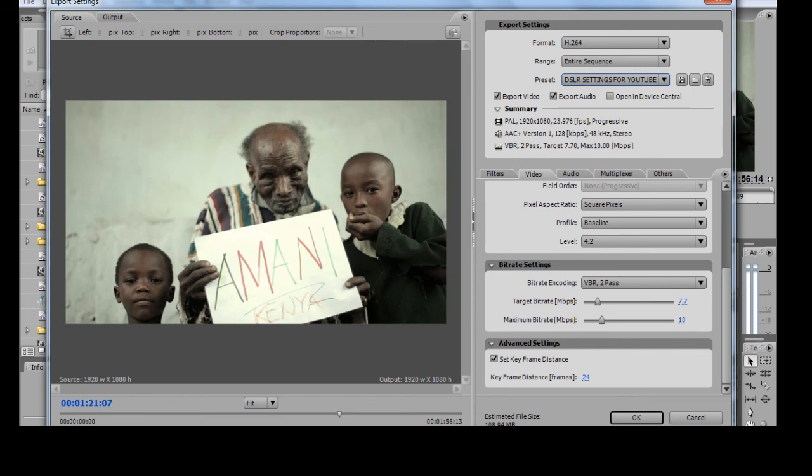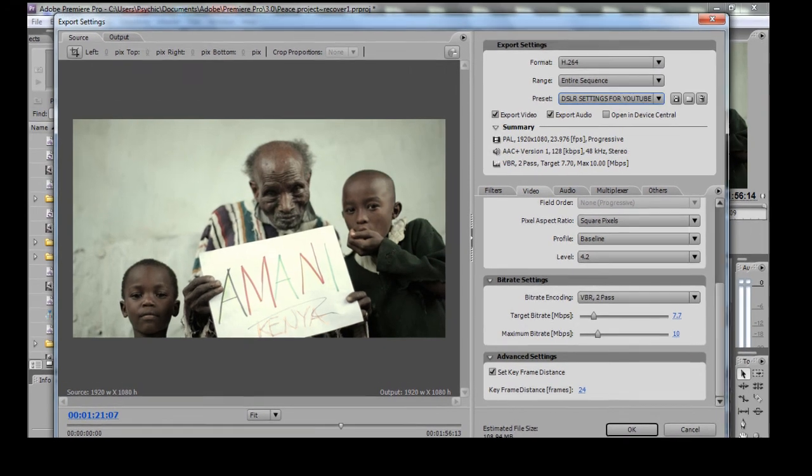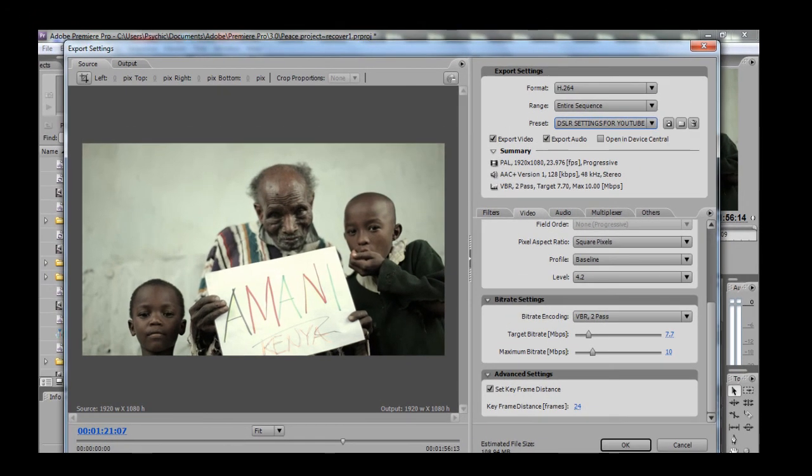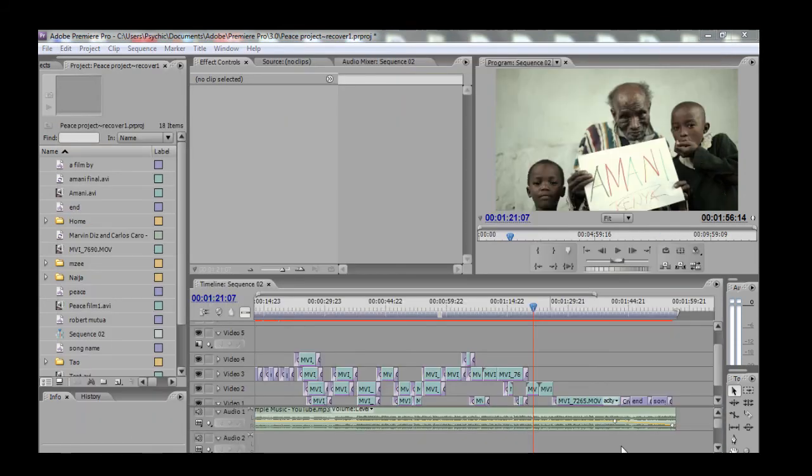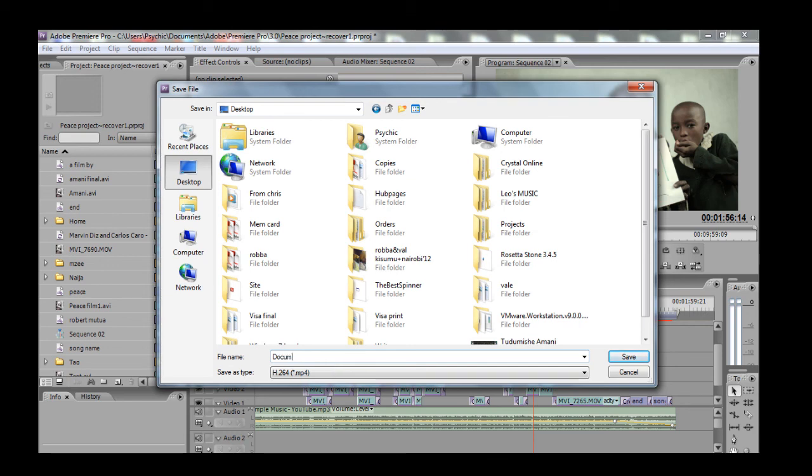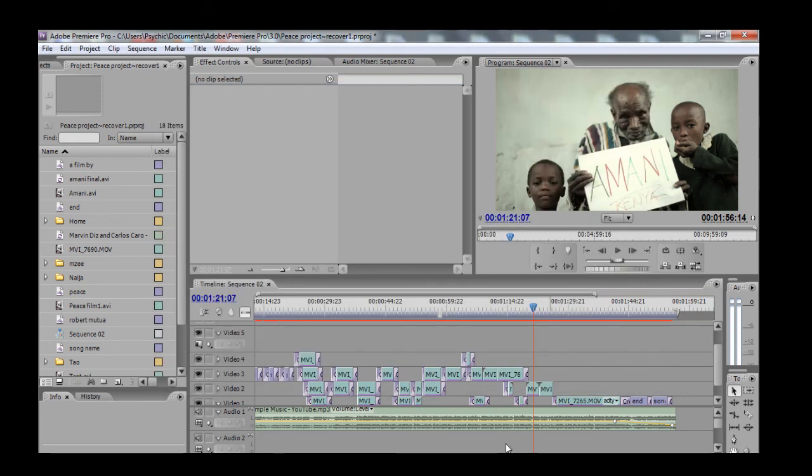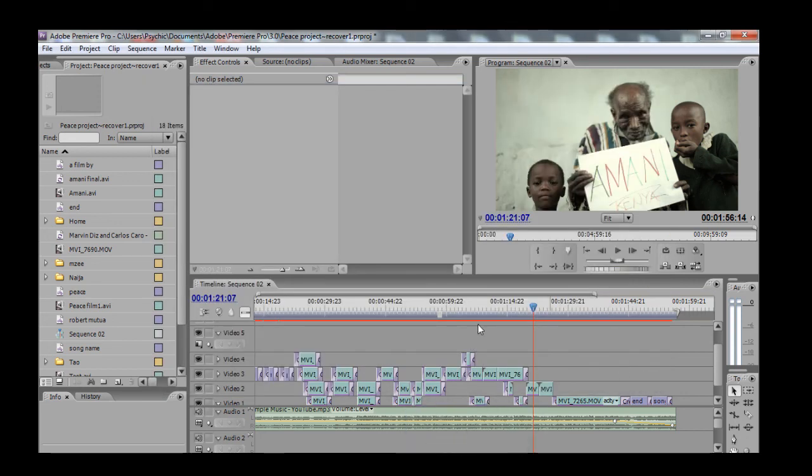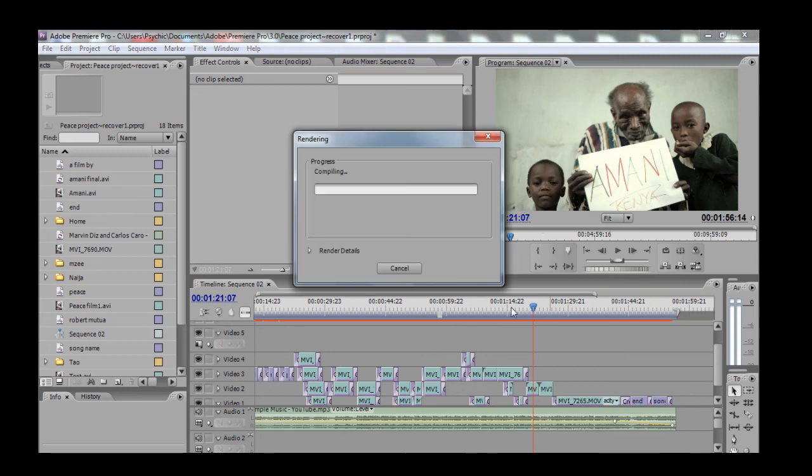After that, we can see that our estimated file size is something that you can handle. So that's basically it. Just click on Save, wherever you want to save it. I'll just call it Documentary and click on save, and it will start to render.